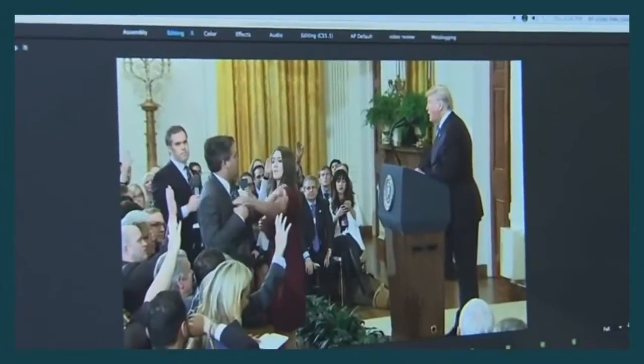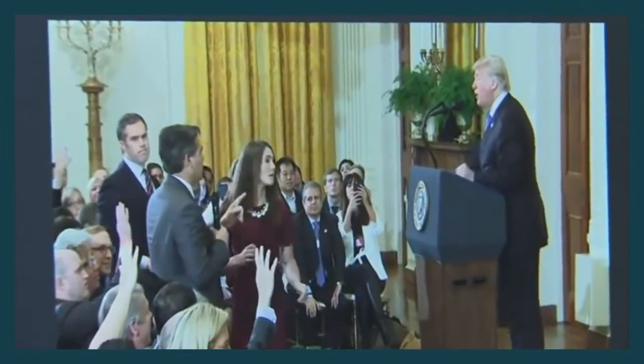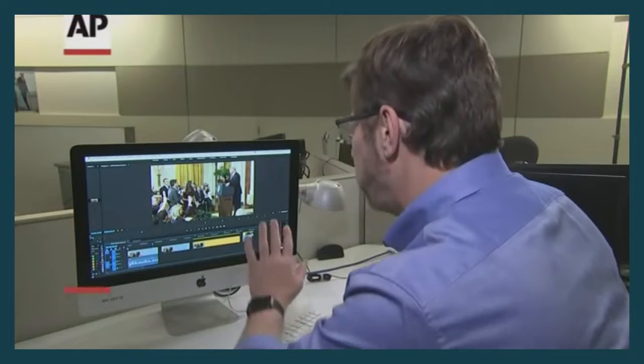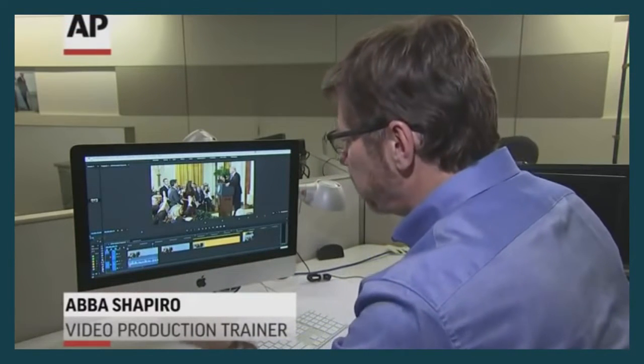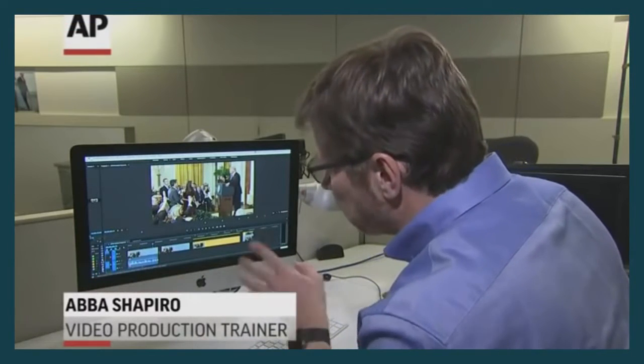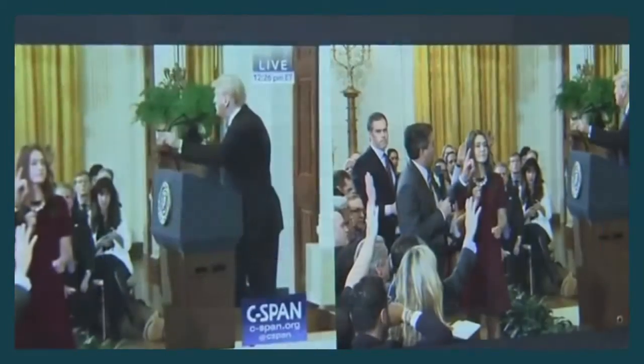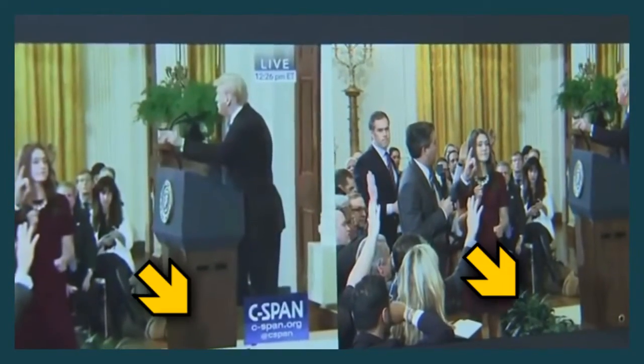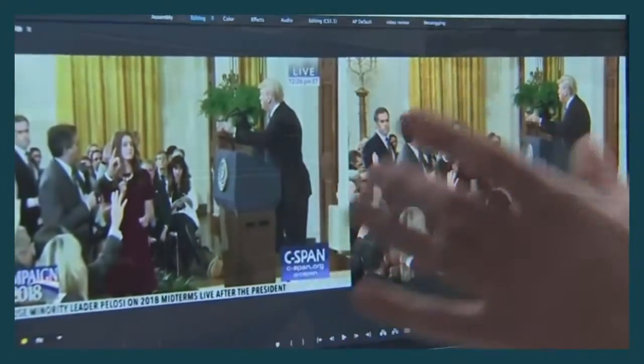Several of the so-called experts trotted out by the media can't even get the source right. Abi Shapiro for Associated Press gives his whole analysis comparing to the wrong source. Robert Lindemann for USA Today does the same thing.